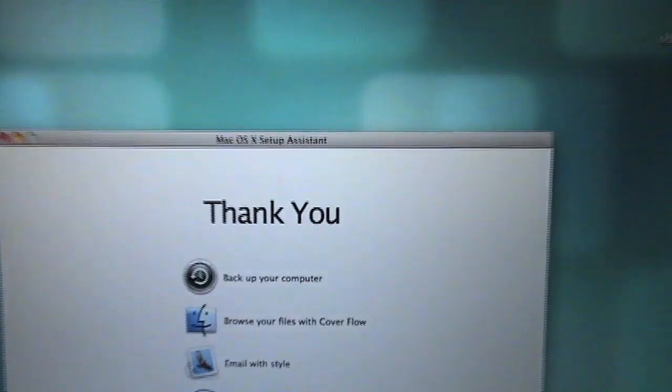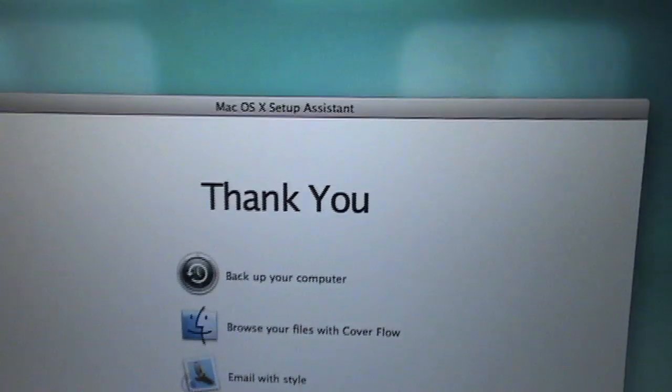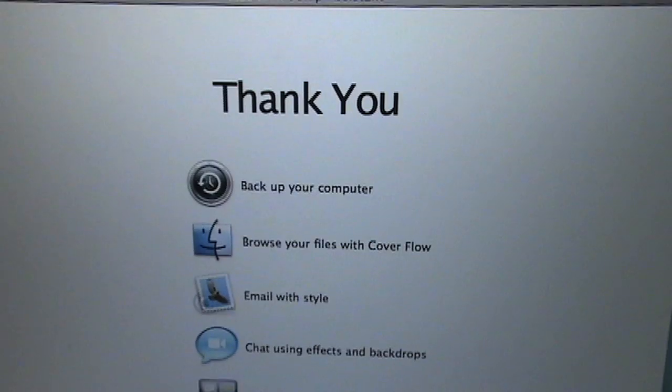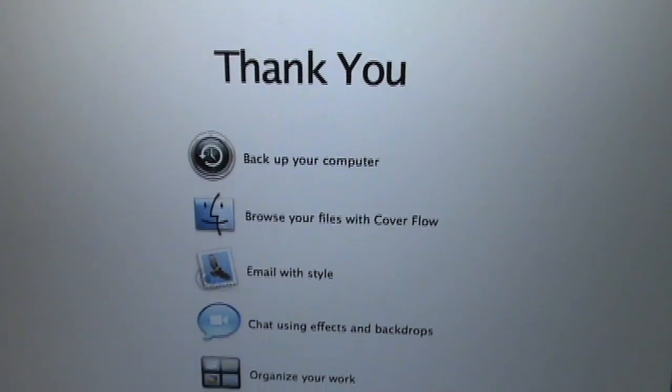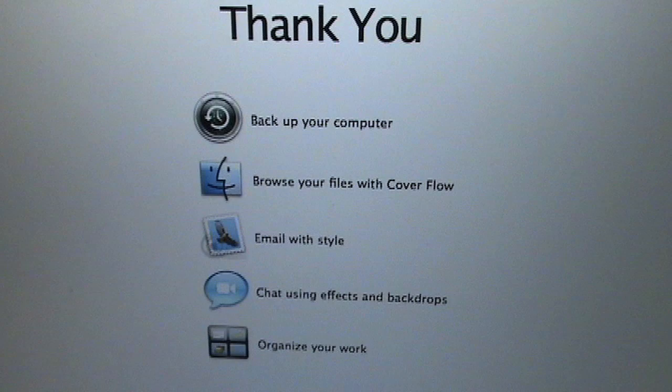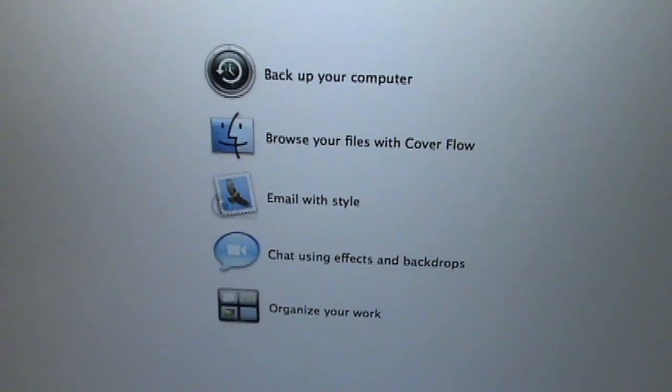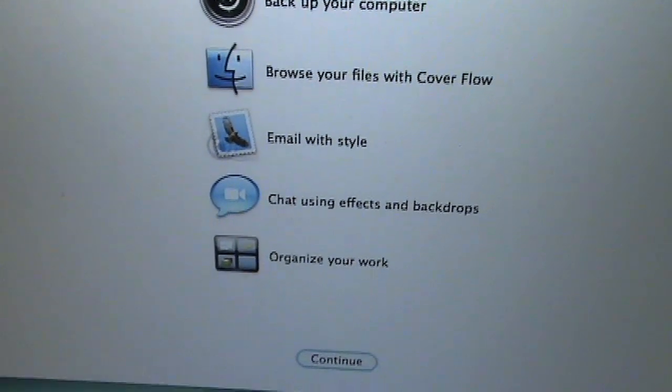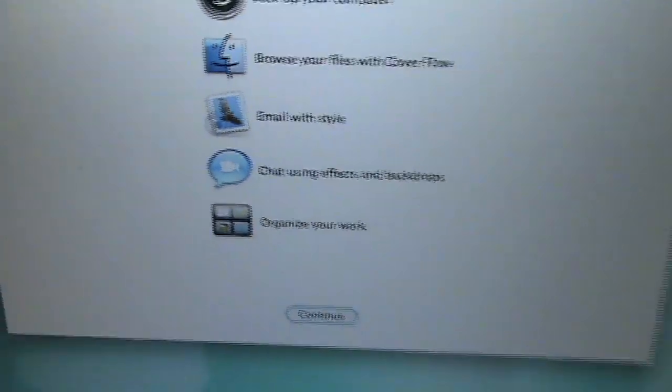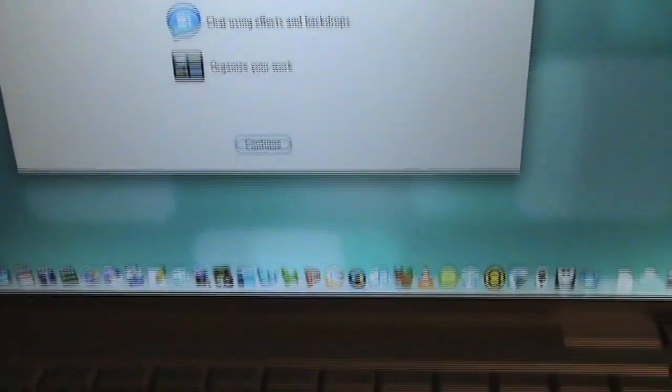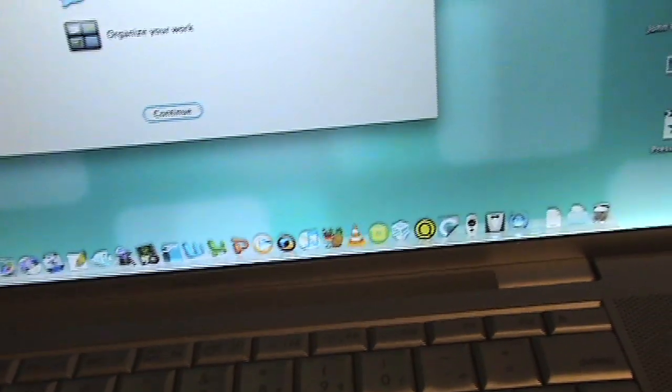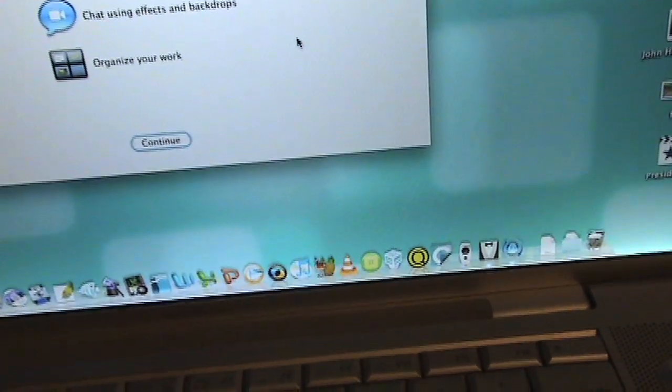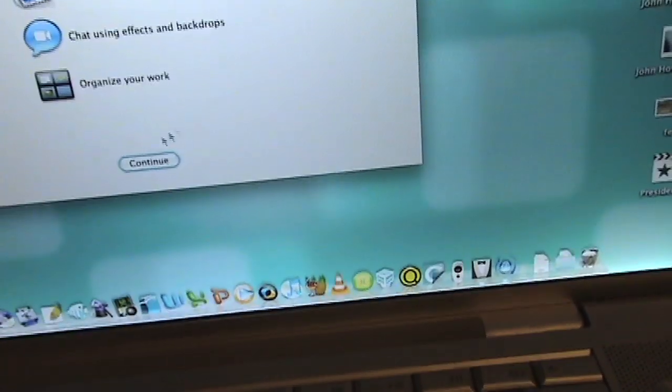Alright, so it says thank you. Back up your computer, browse your files with cover flow, email with style, chat using effects and backdrops, and organize your work. Where is the mouse. Continue.